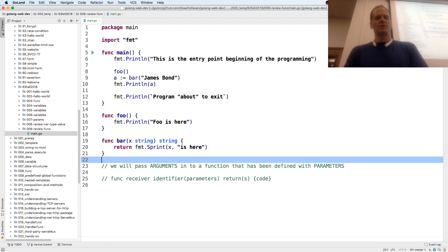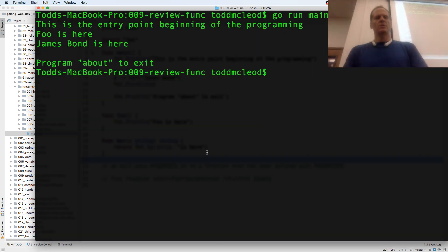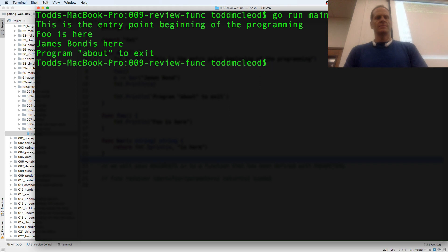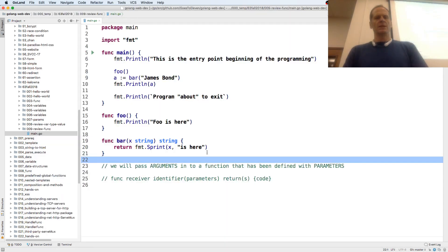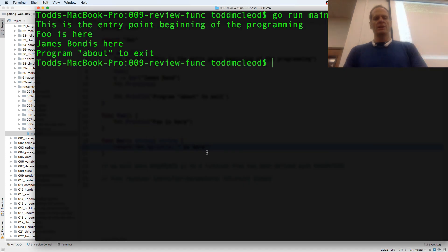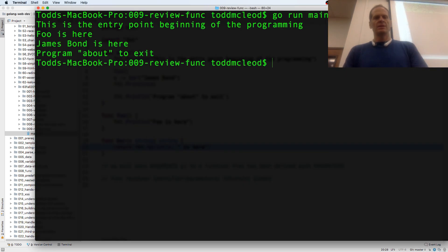That's why I have two spaces between James Bond is here and about to exit. James Bond is here. Space didn't get put in. Little adjustments, there we go.